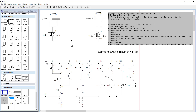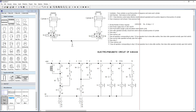First, draw the 24 volt and 0 volt lines. Then draw a push button, which is for a single cycle, and a detent switch for multiple cycles. When we press the push button, the cycle — A+ B+ A- B- — occurs only once. When we use the detent switch, this cycle repeats until we stop the circuit.